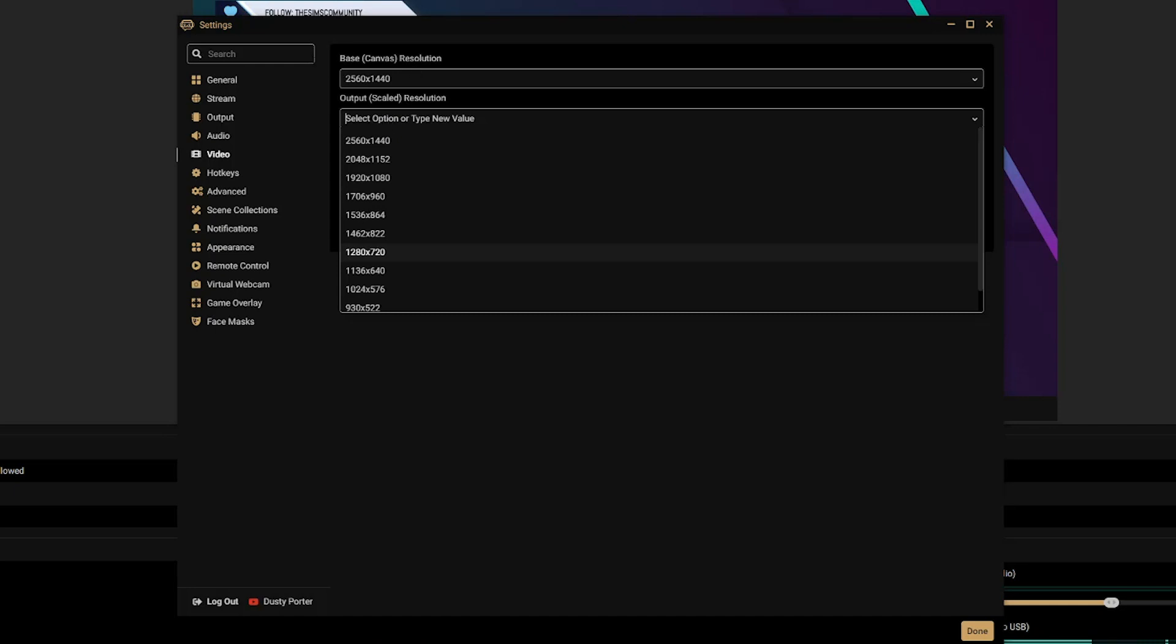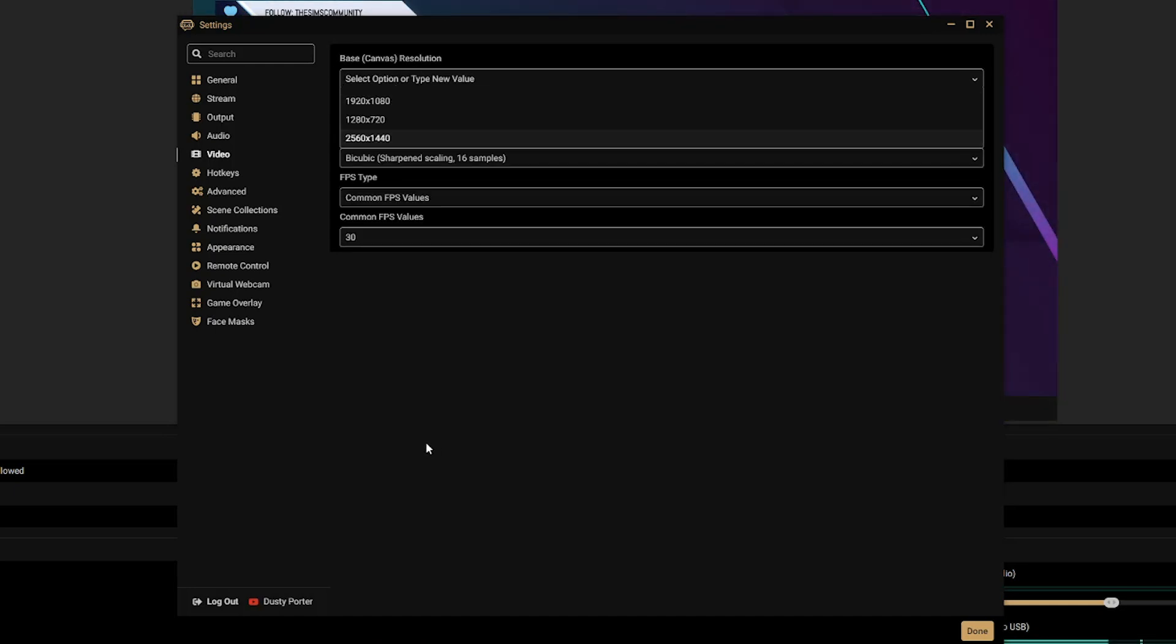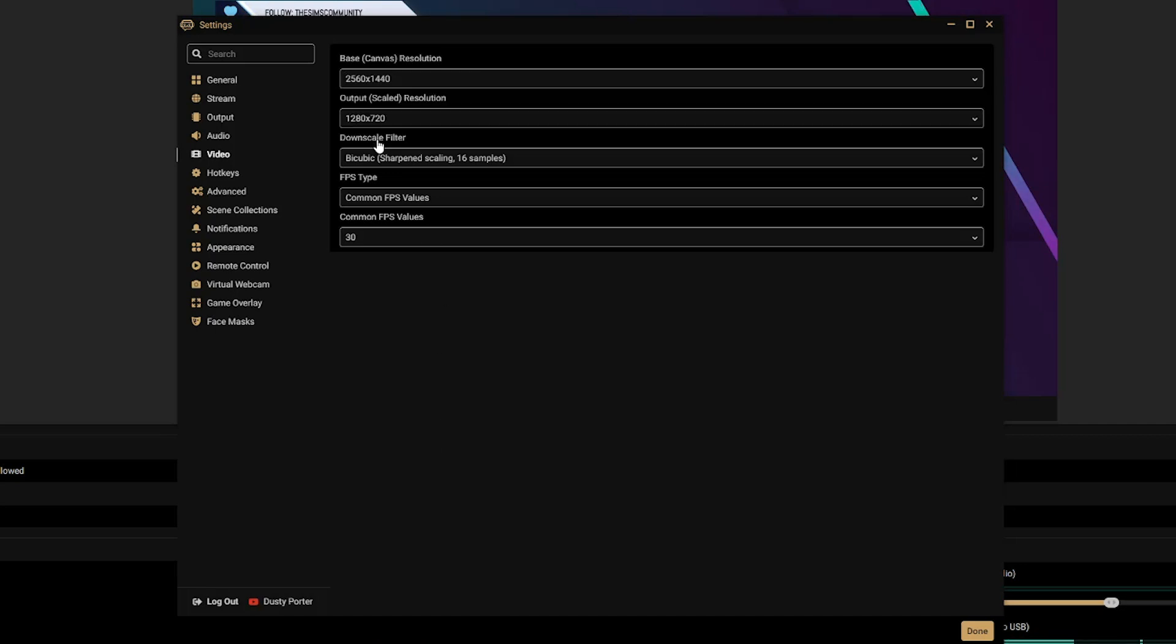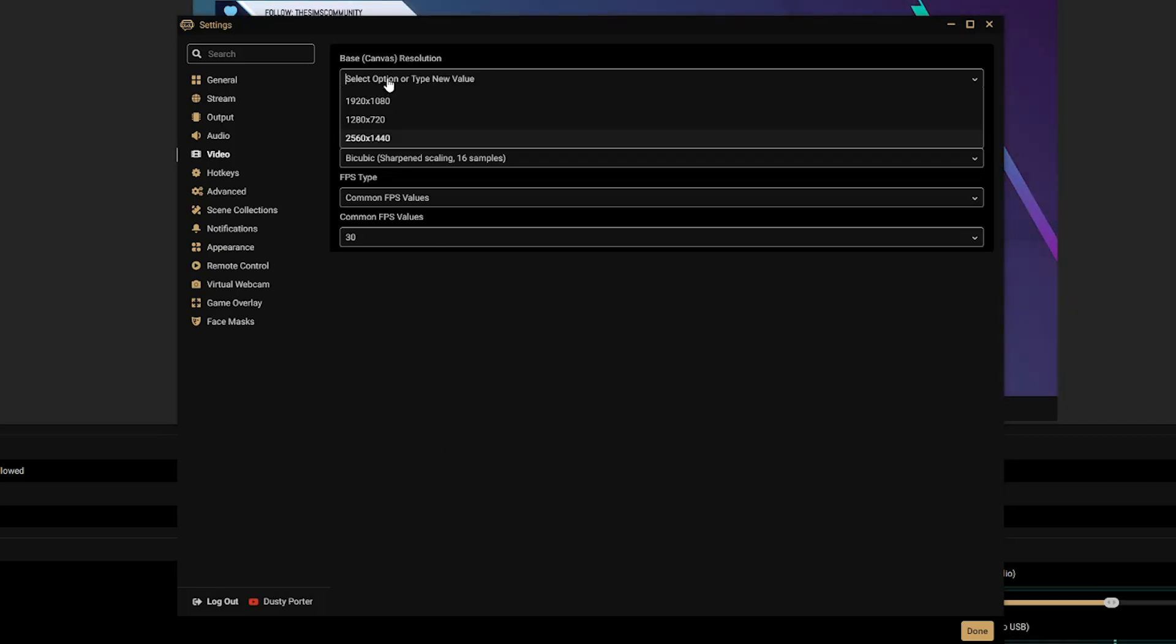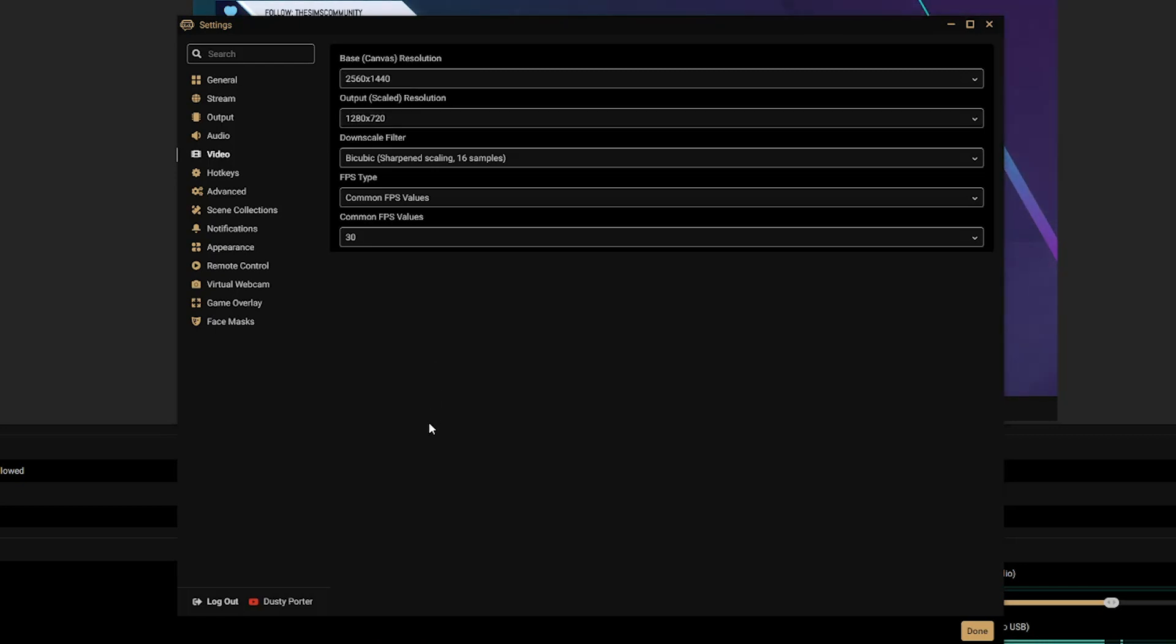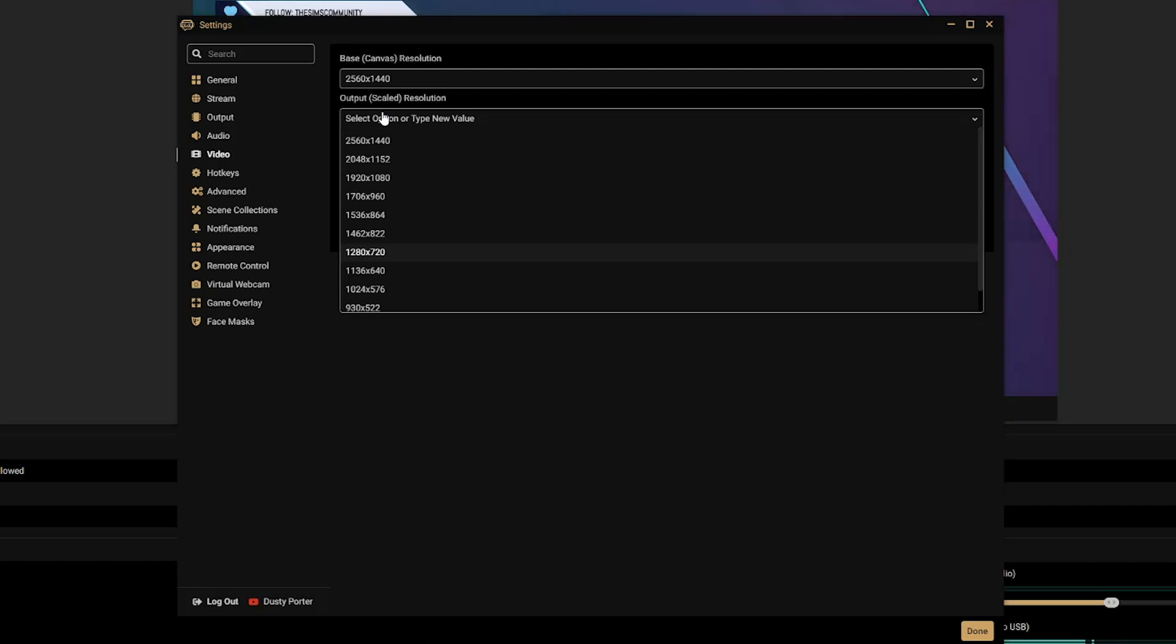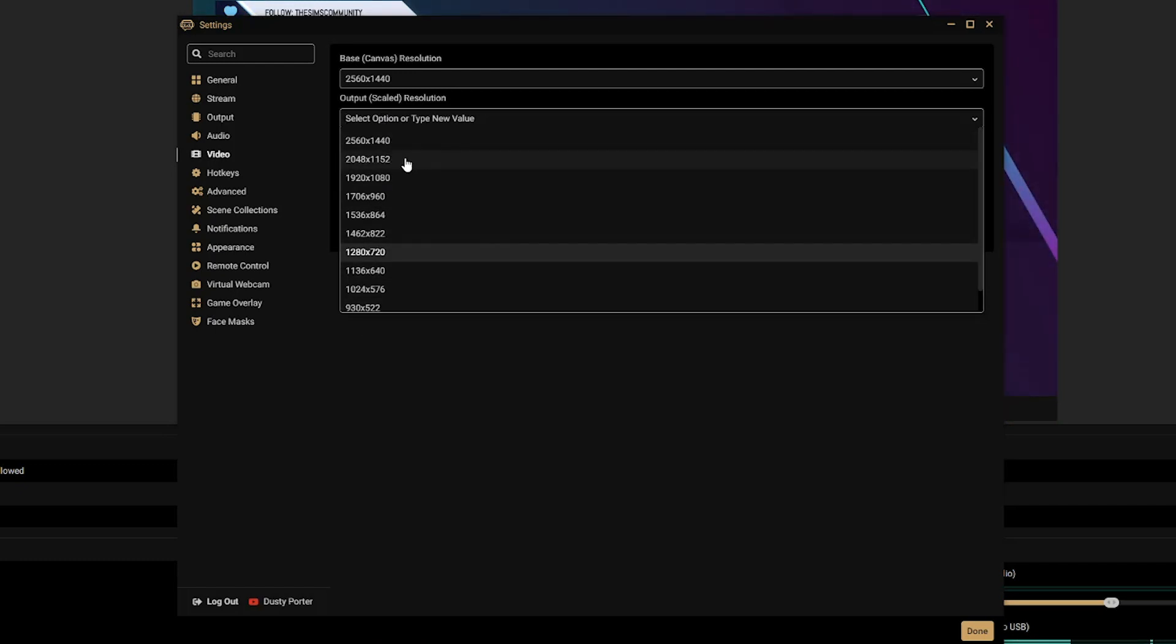The base canvas resolution just depends on the monitor that you're using. I'm using a 2560 by 1440 for my main canvas monitor, but yours more than likely will be either 1920 or the one that I have here. So make sure that that correct monitor scaling is correct, and then if you need to go and actually take the output resolution, which is what people are going to be seeing when they watch your stream, and you need to change that.